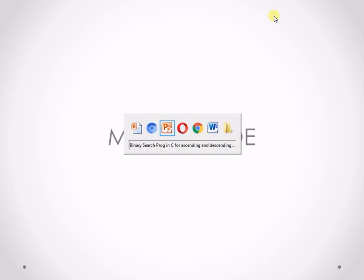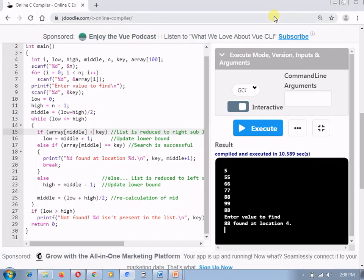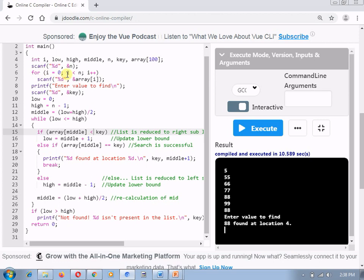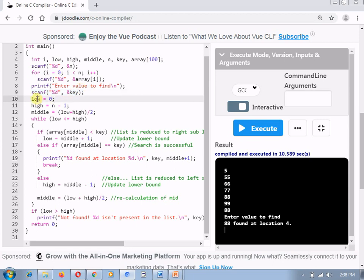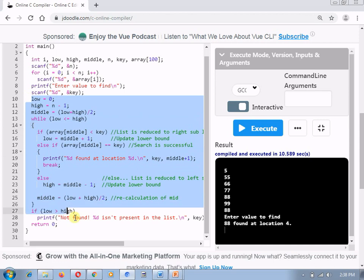In this IDE, I have already written the program in which I have written a code in C language for ascending order list. Here you can see that this is the code for accepting the number of elements in your array, for accepting the elements for your array. Now here, you are going to accept the key from a user. Now here, this is the logic of your binary search, where you are assigning low to 0, high to n-1, that is higher boundary.